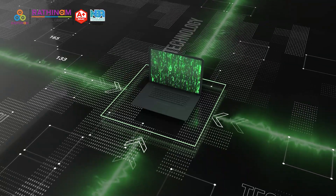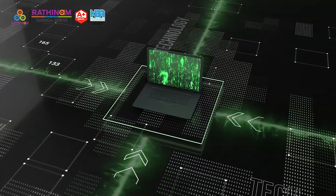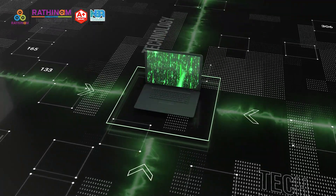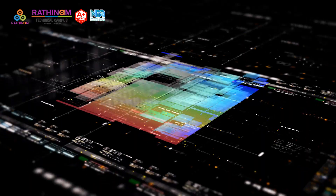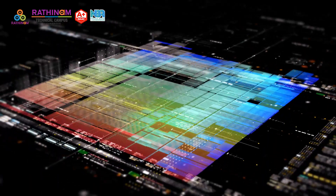Quantum Basics. First things first, what is quantum computing? At its core, it's like the superhero of computing — faster and more powerful.